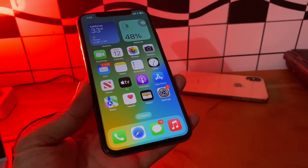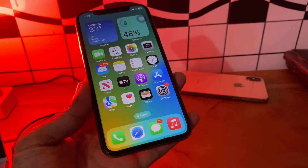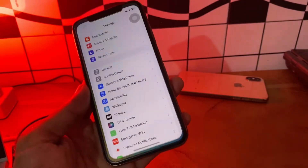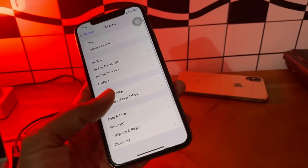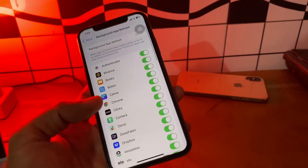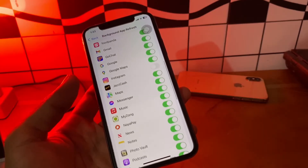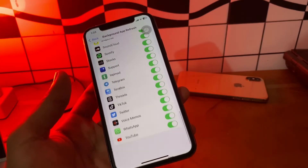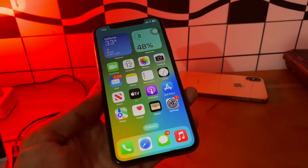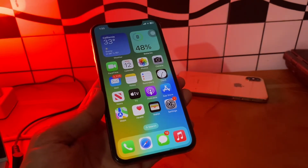The next step is to turn on Background App Refresh. Background App Refresh lets the app update new data in the background. Since you are facing difficulty with the weather widget, go to Settings, click on General, click on Background App Refresh, and make sure it is enabled for all apps, including the Weather app.